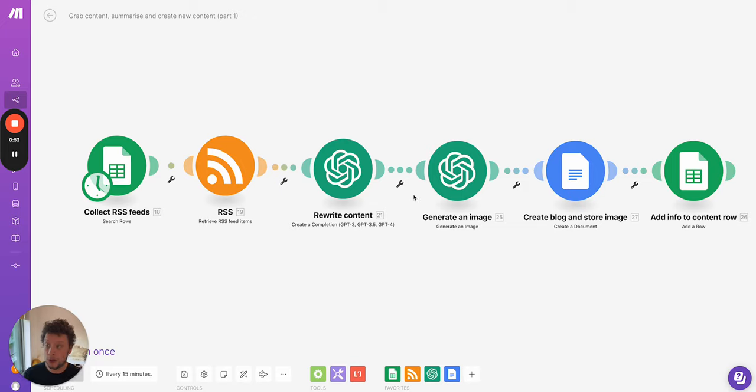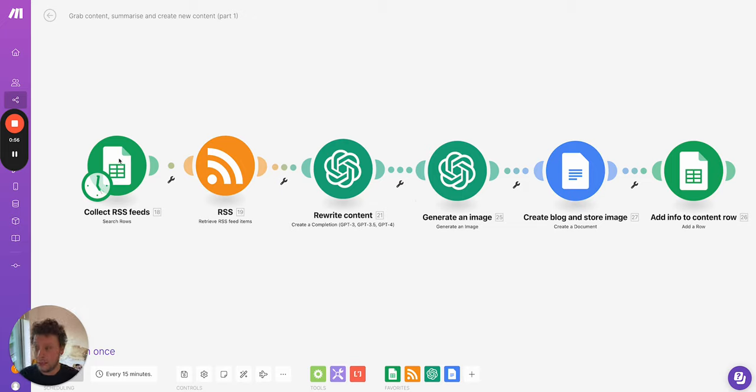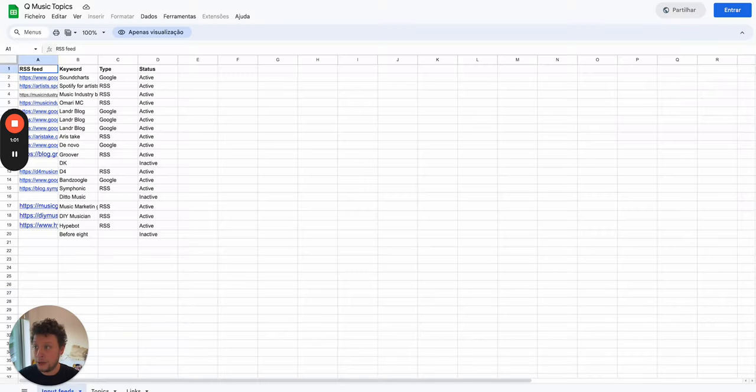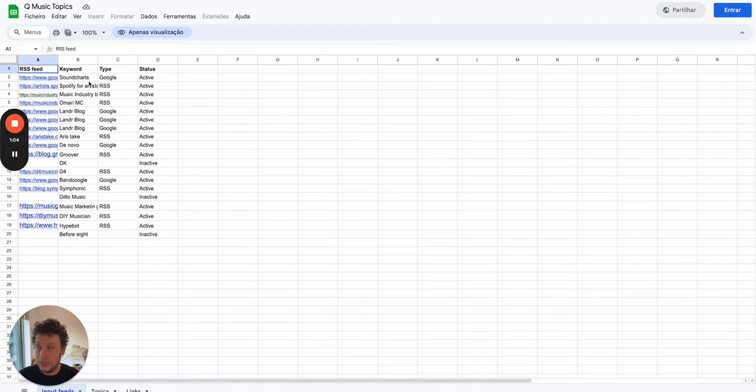So how does this work? Well we have this automation here. What this does is collect RSS feeds from a Google Sheet. So if I show you an example of one here I made for a client, Q Music Promotions. They're an amazing company.